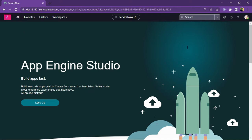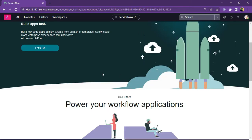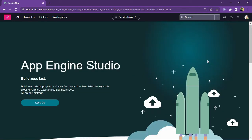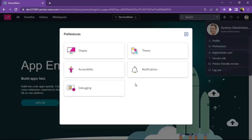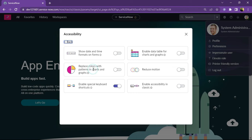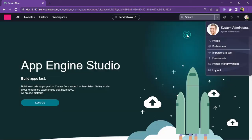This is my ServiceNow instance. Let me go to my user profile. In user profile, we have to select Preferences and then select Accessibility. Here we can find the option to enable special keyboard shortcuts. As you can see, it is already enabled in my system. Let's move further and find what all keyboard shortcuts are available in ServiceNow.